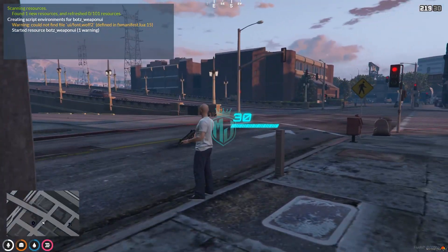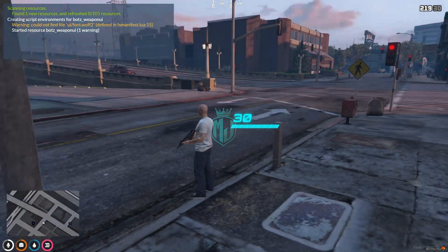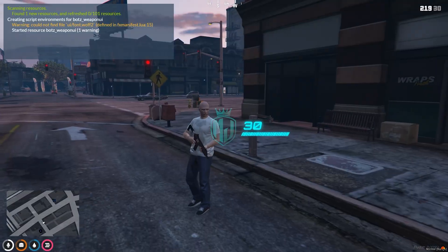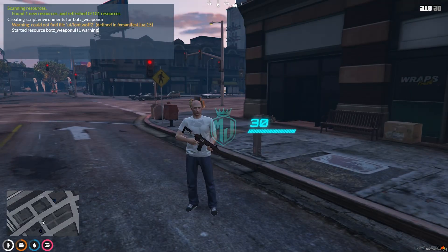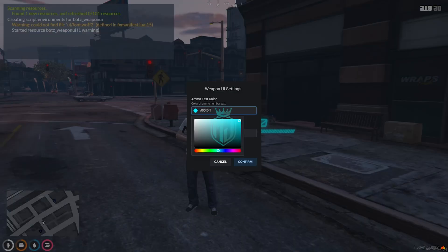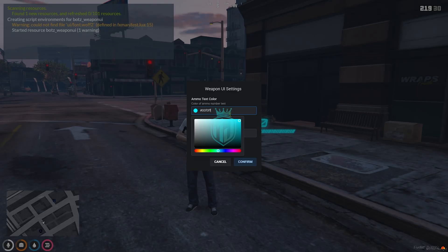You will get to see this type of UI interface. For customization, we can use the slash weapon UI command. As you can see, you will get to see the customizer option that we just enabled, and you can change it to any color.